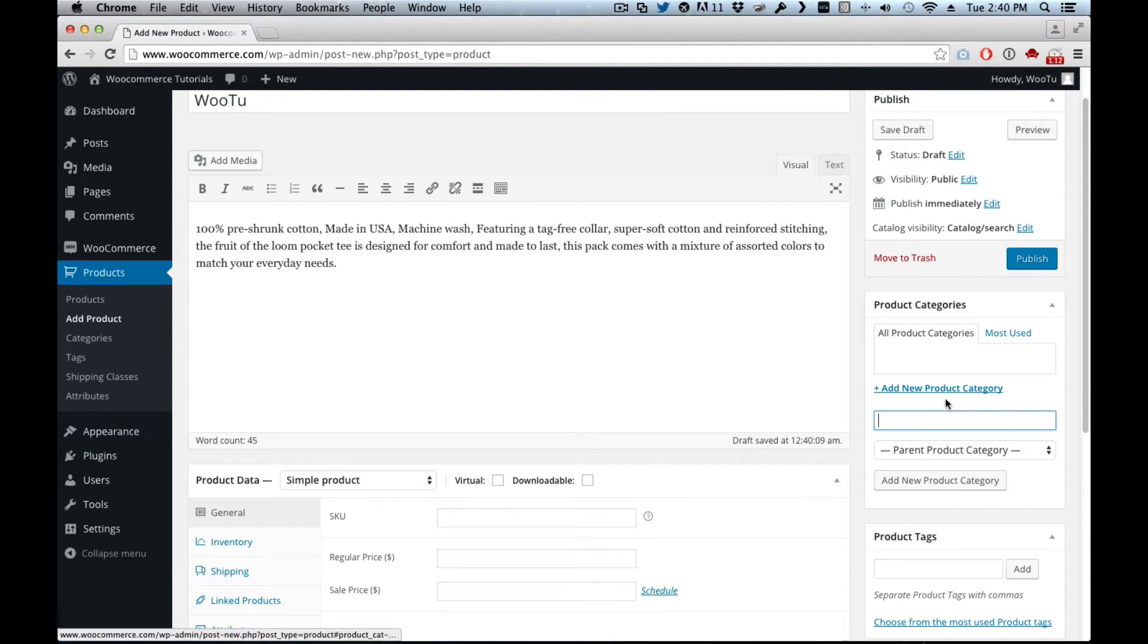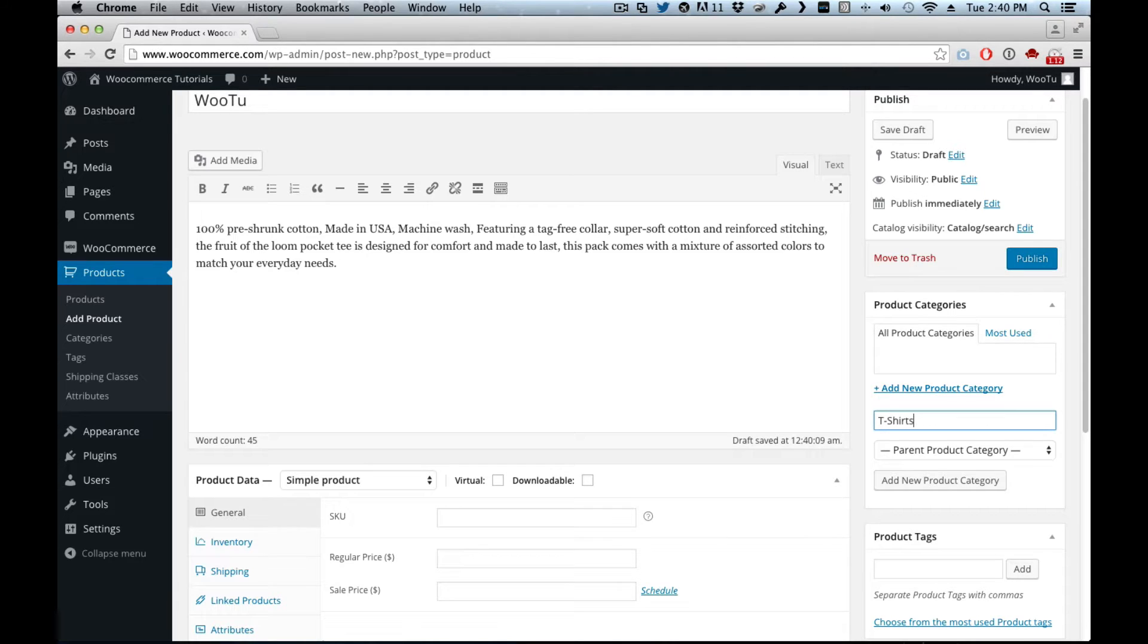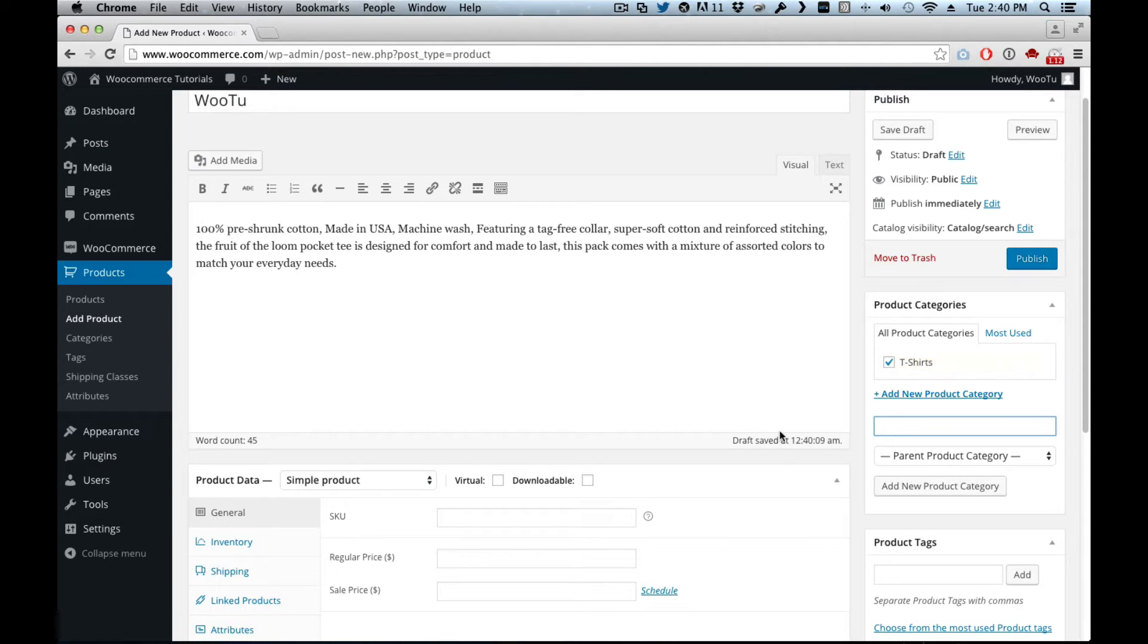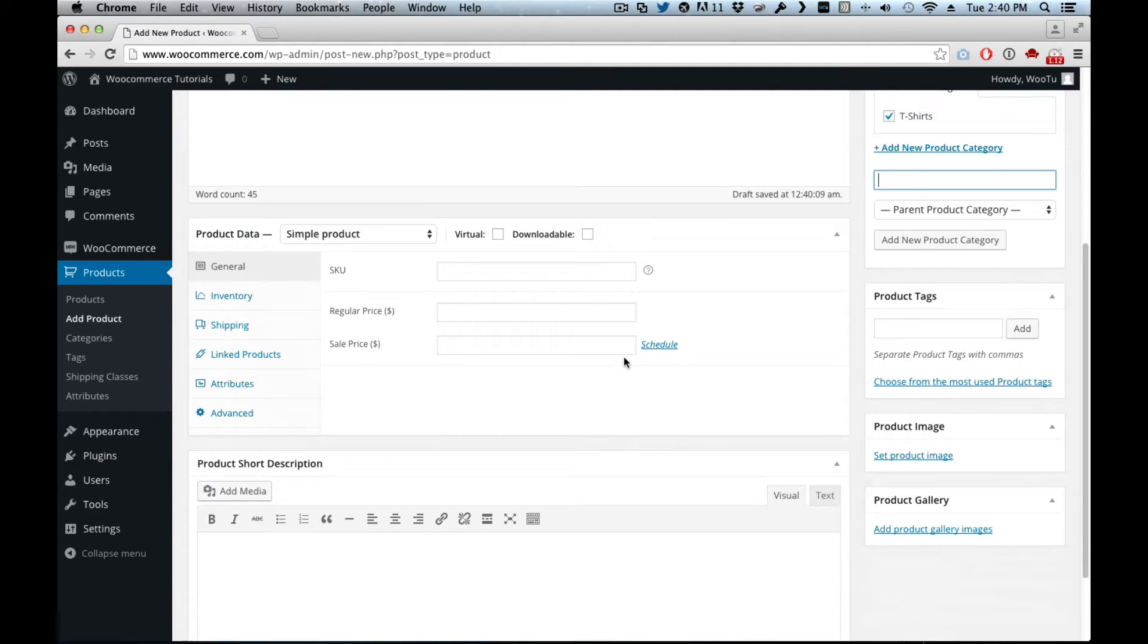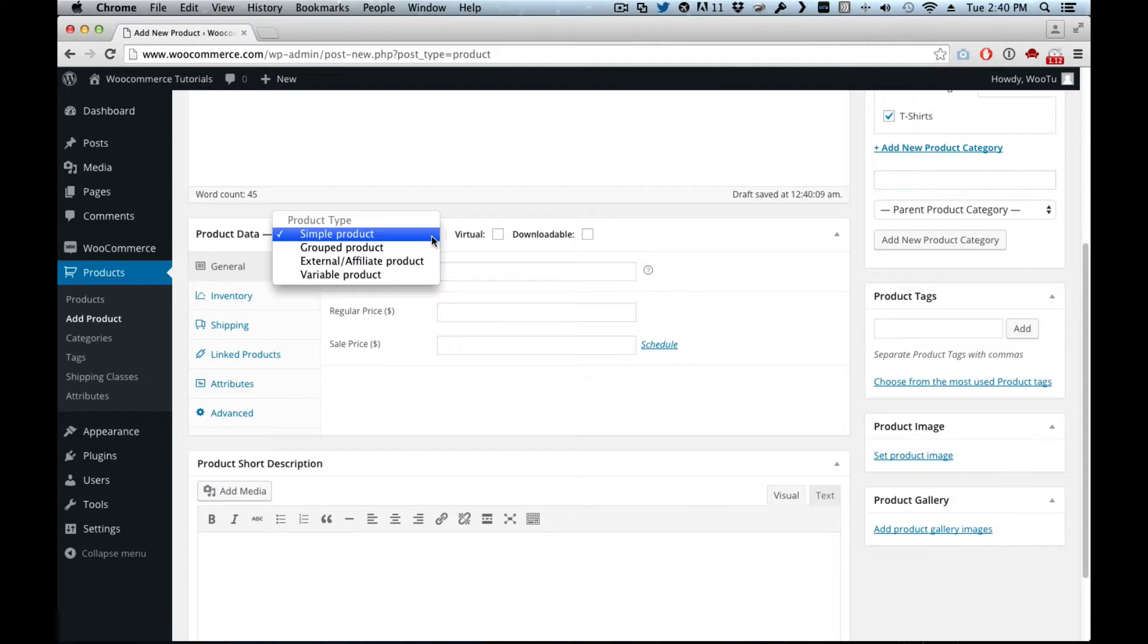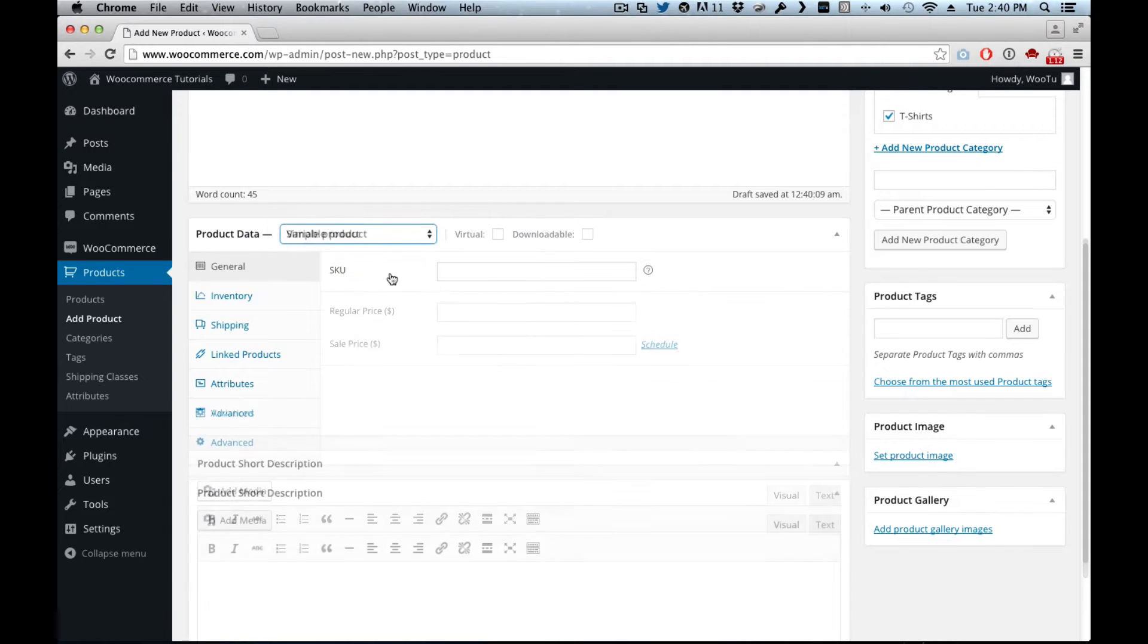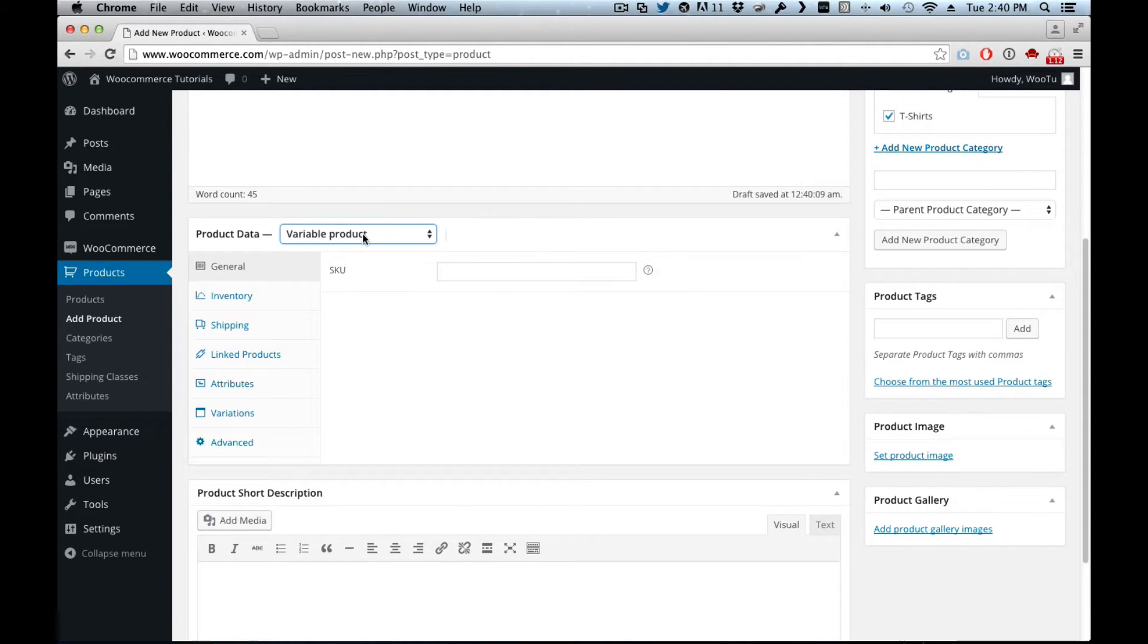We've got a new category in case you don't have it. And in here we need to switch from simple product to variable product. It still remains the same as last time. Then now we have the variations here, but before we can add variations we need to add attributes to it.